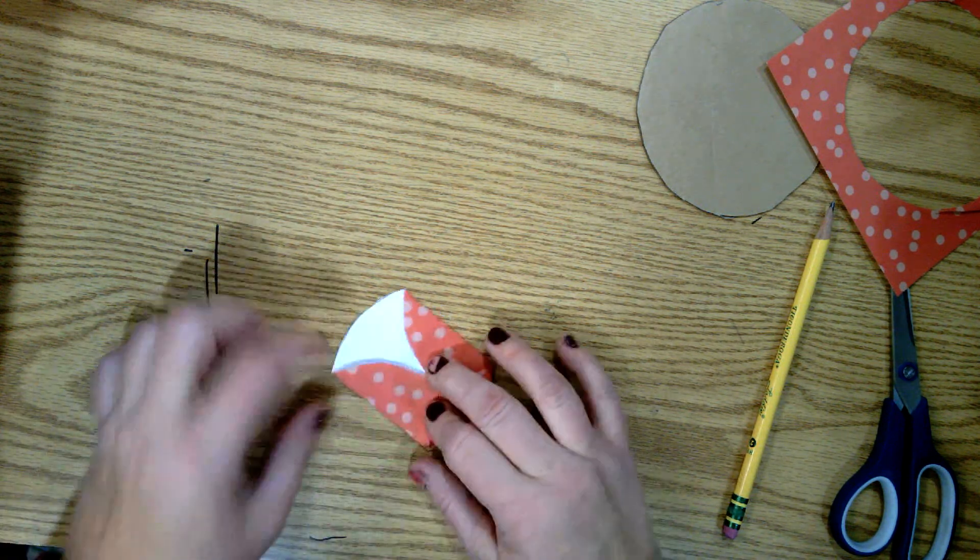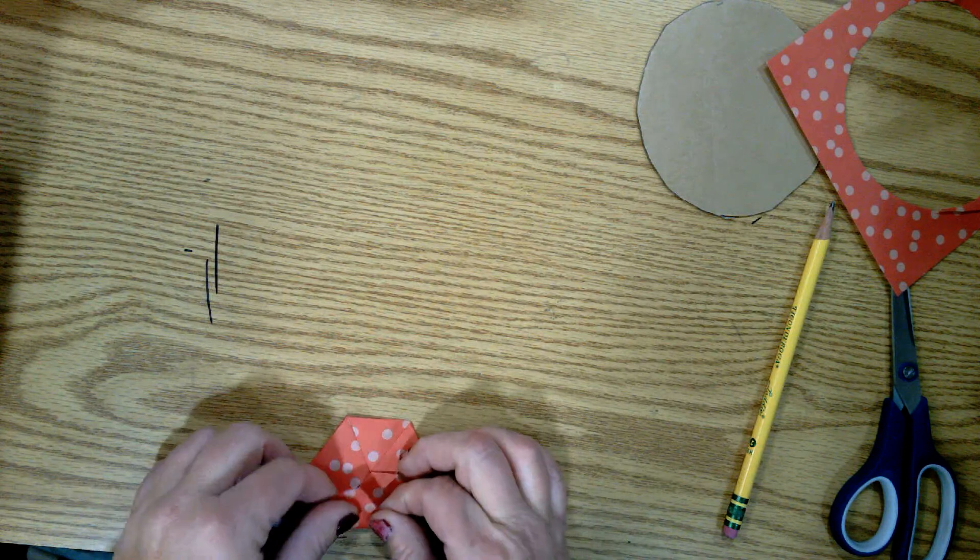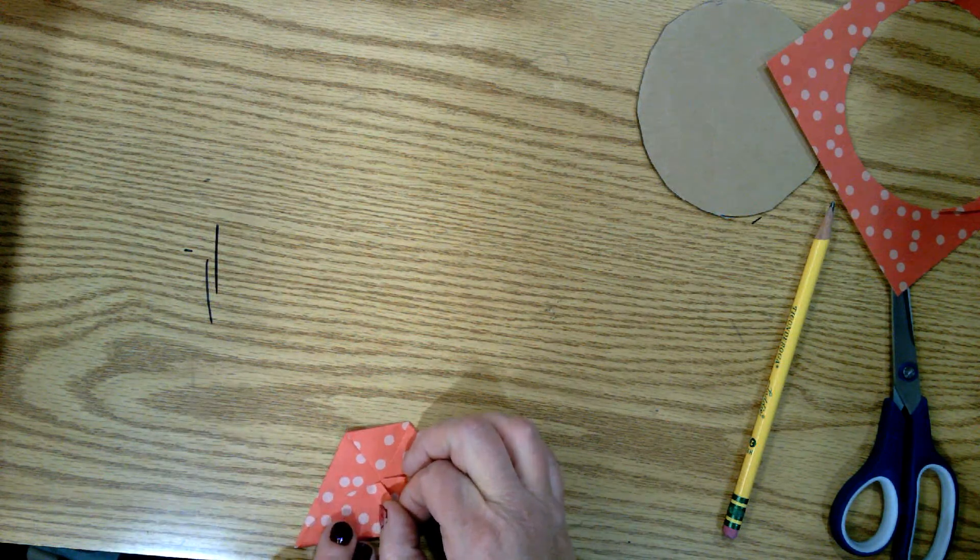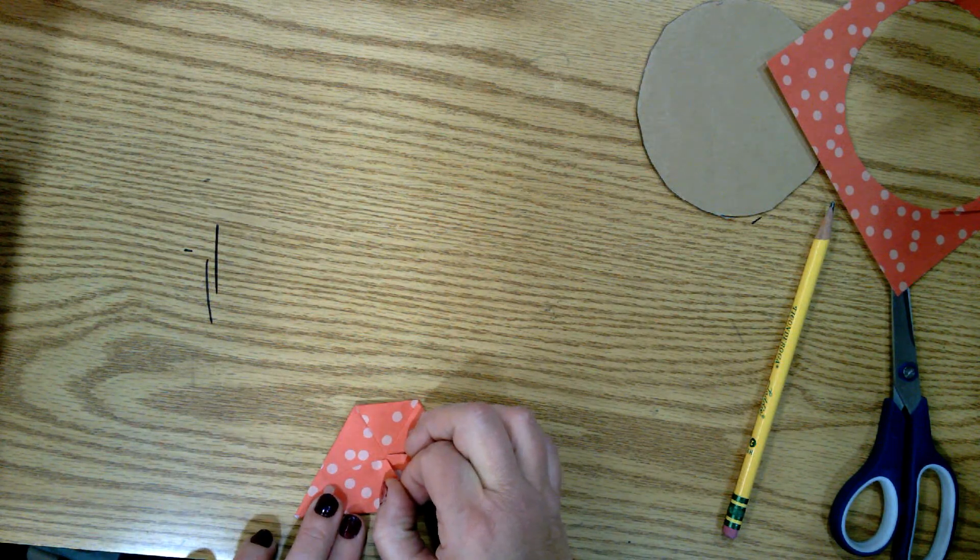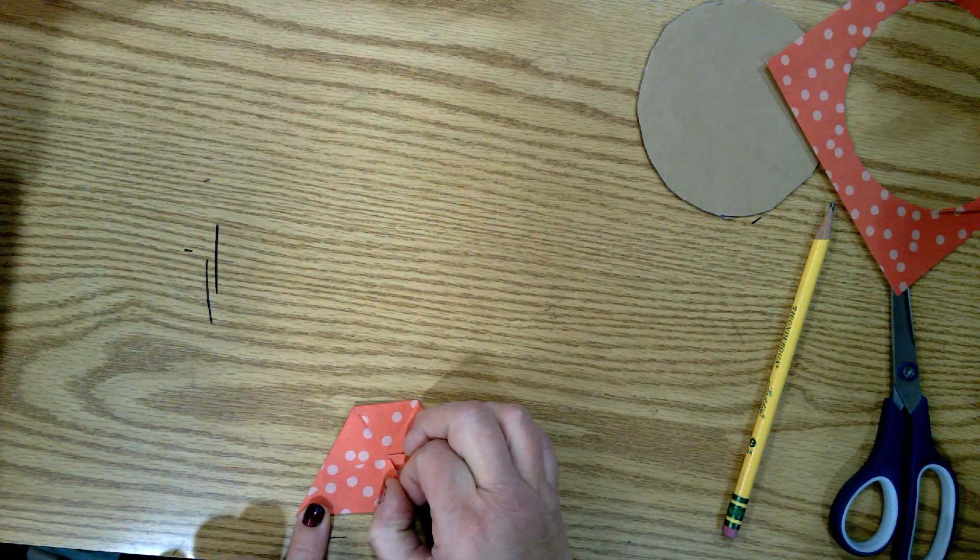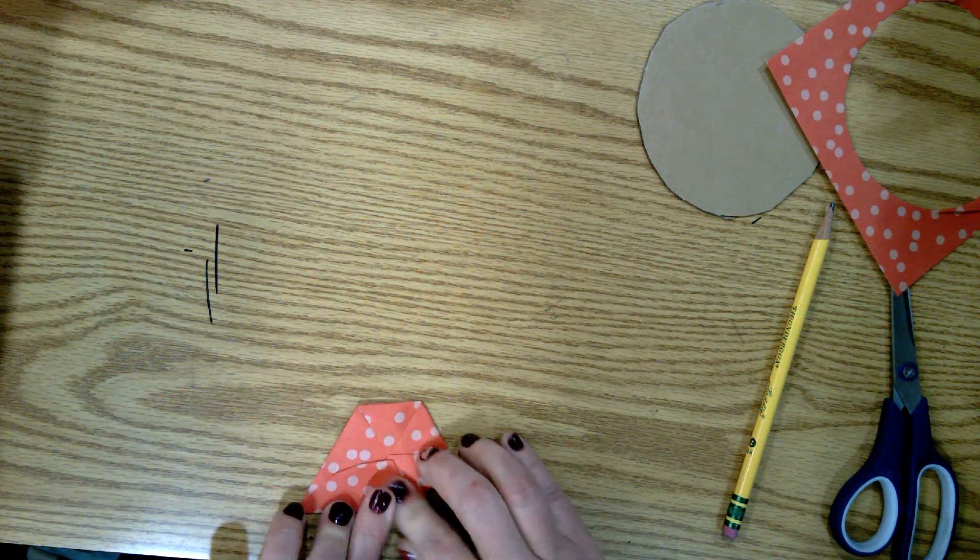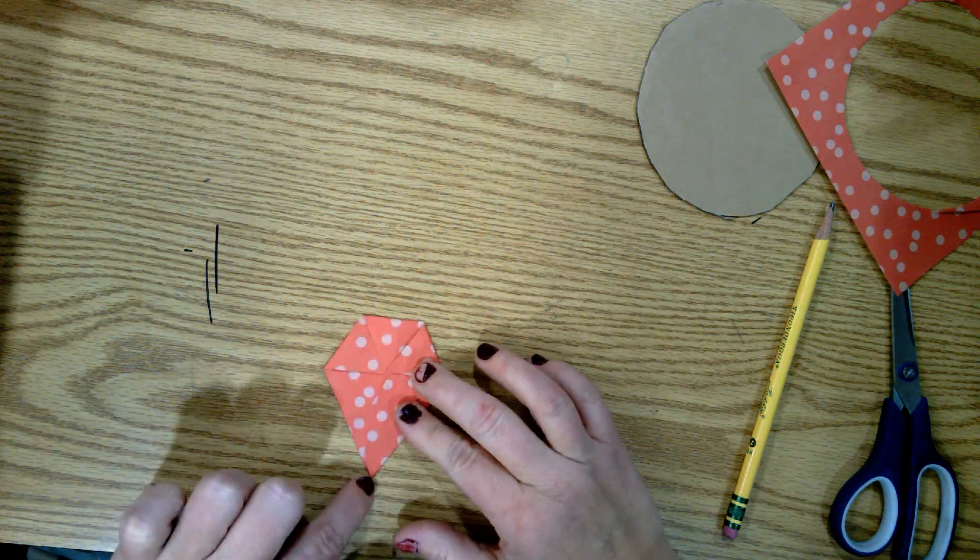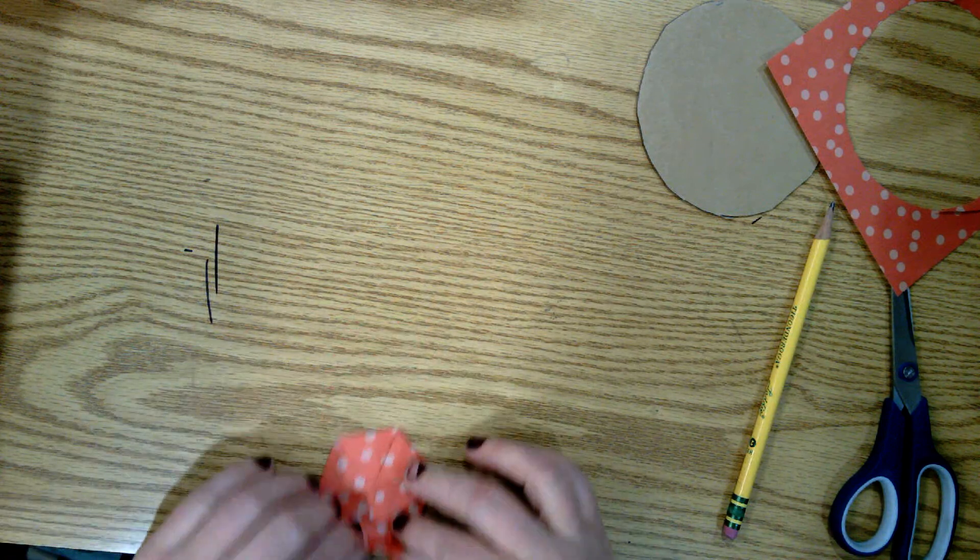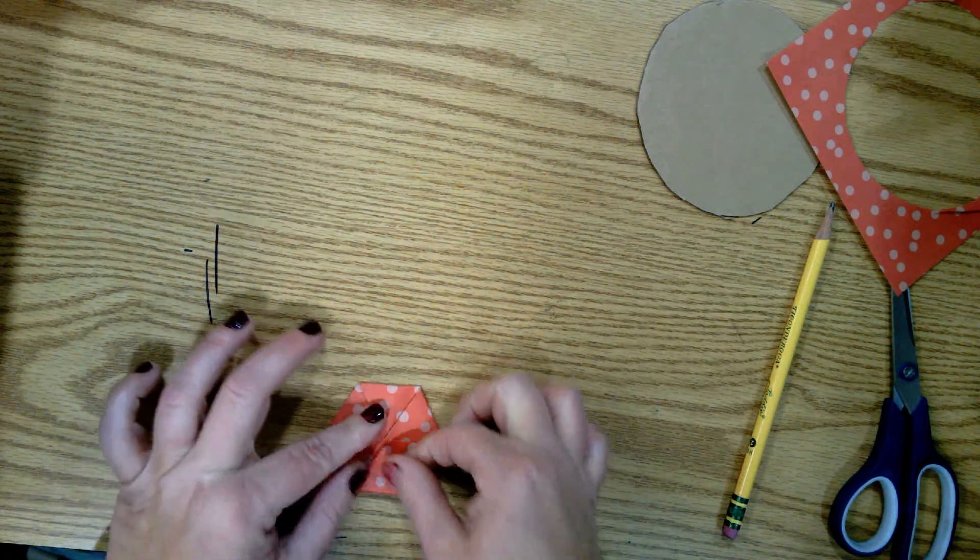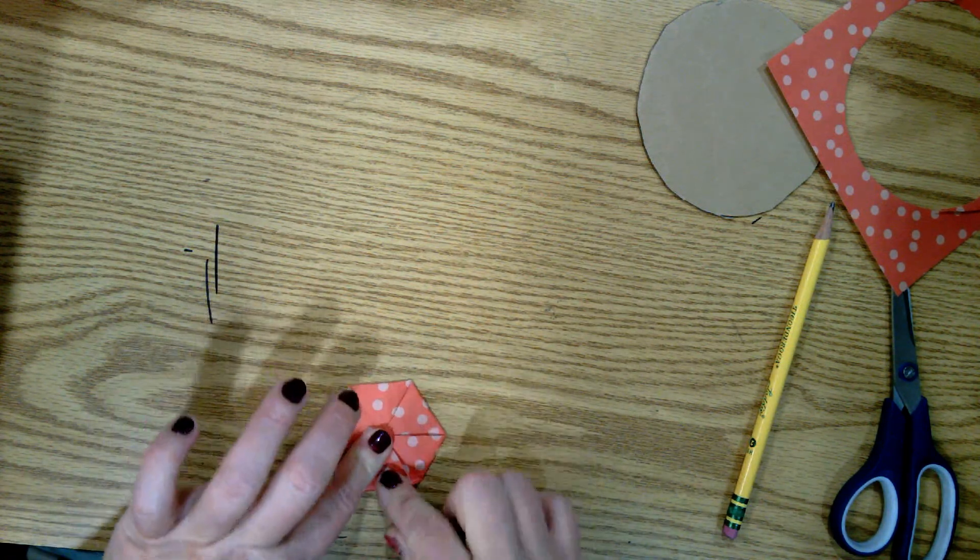Again, take this corner, hold it to the middle. Now this is where you're going to have to maybe fudge it a little bit because you want this to make a nice point right up here. Hold that to the middle, and lastly take this point, hold it up to the middle just like this.